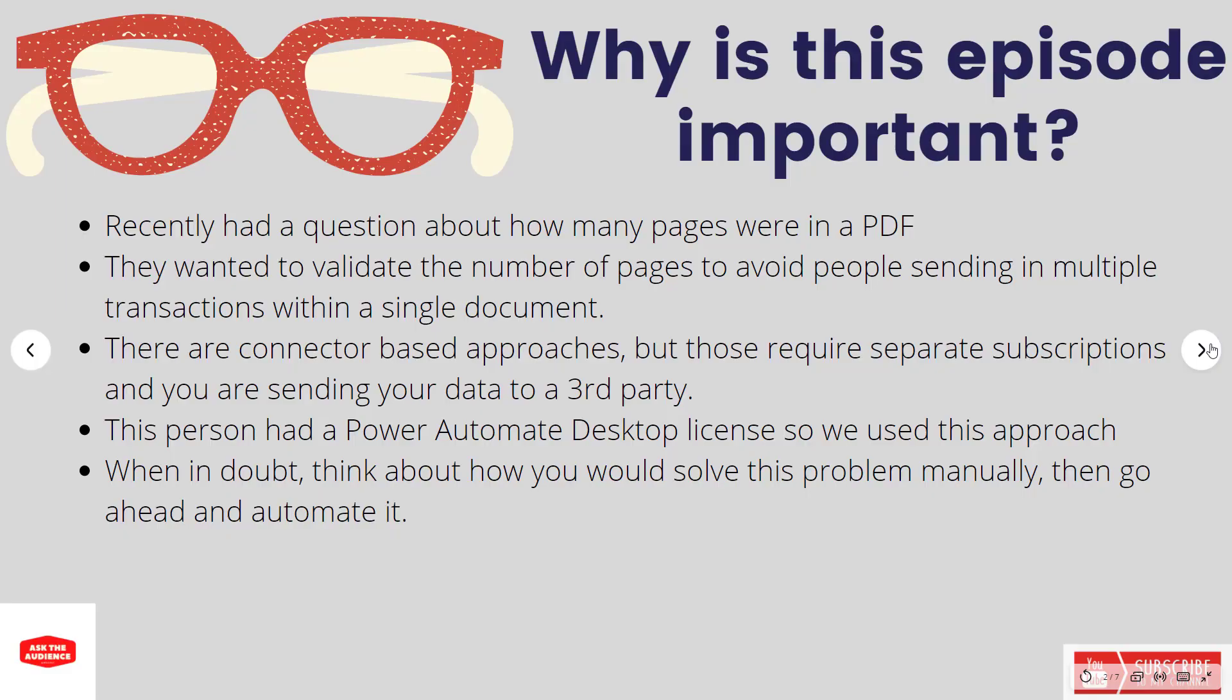Now let's talk a little bit about why this episode is important. I recently had a question come in wanting to know how they could go ahead and detect how many pages were in a PDF. The use case was related to transactions that get sent in via email from a partner organization, and they want to be able to essentially validate the document.